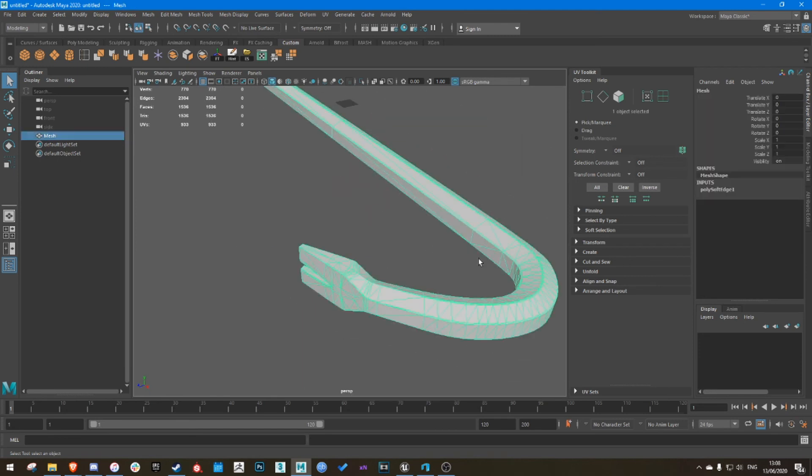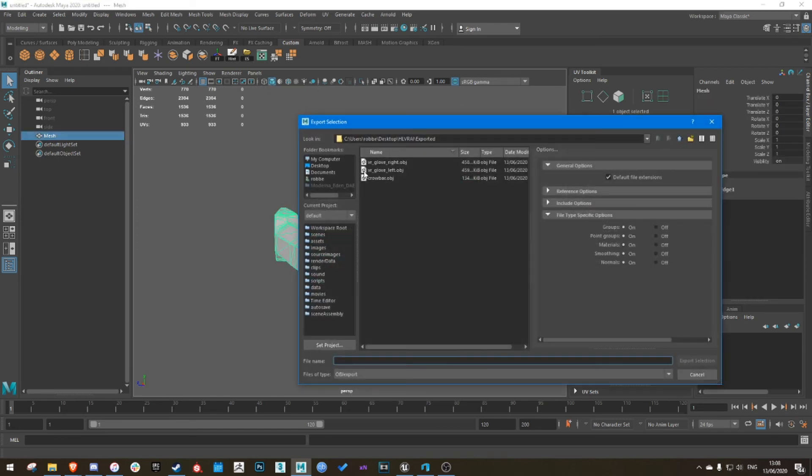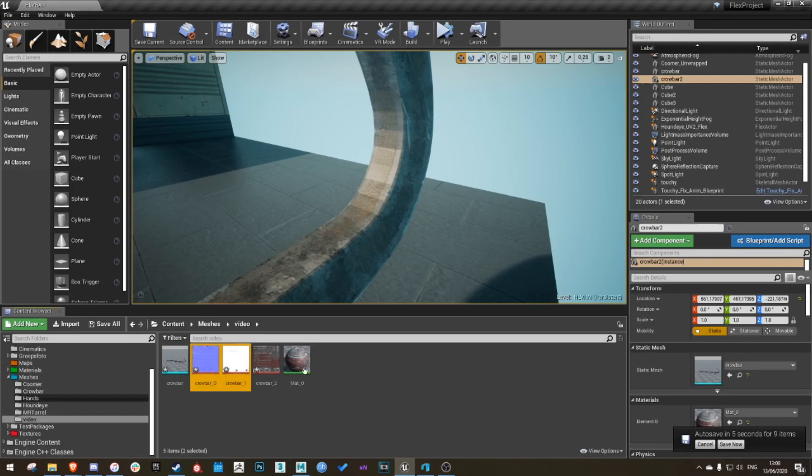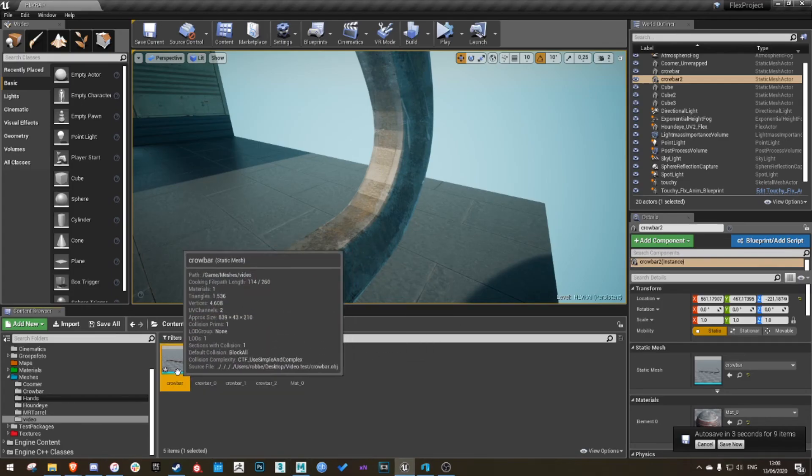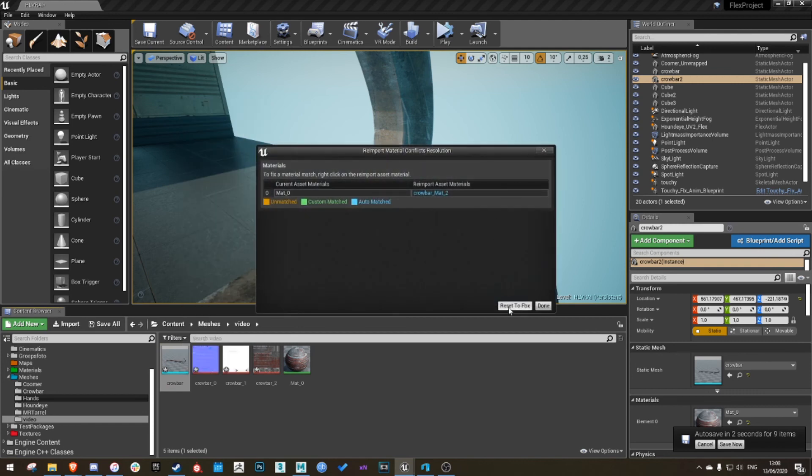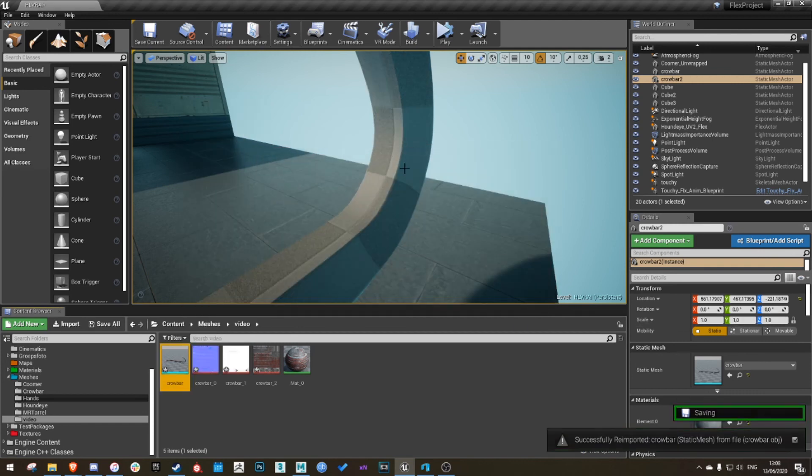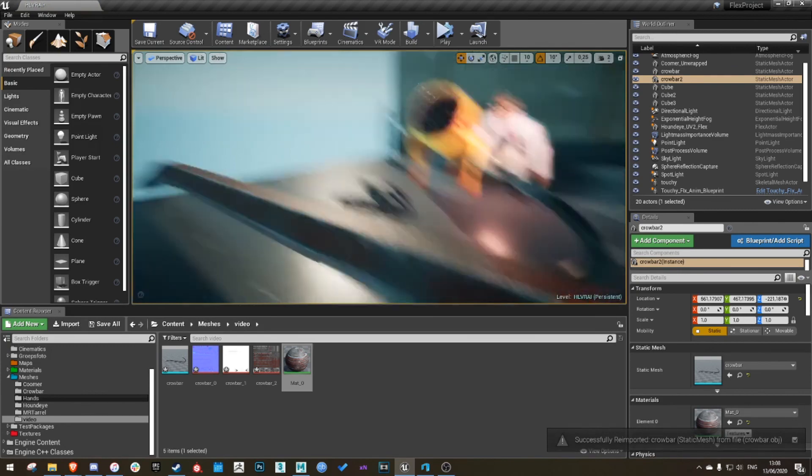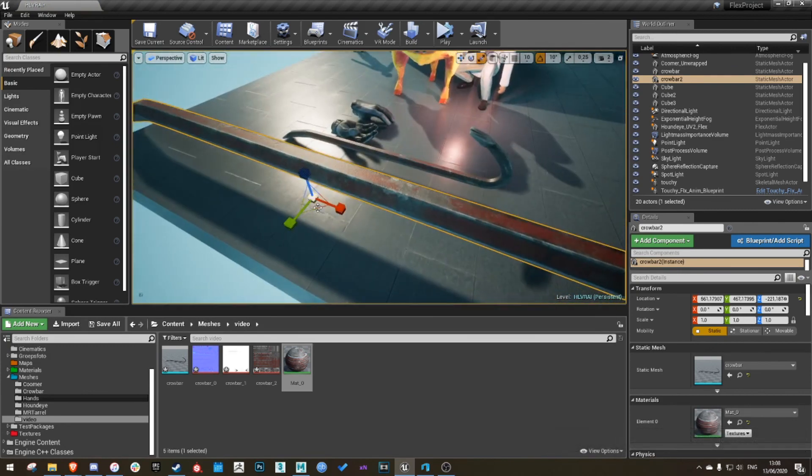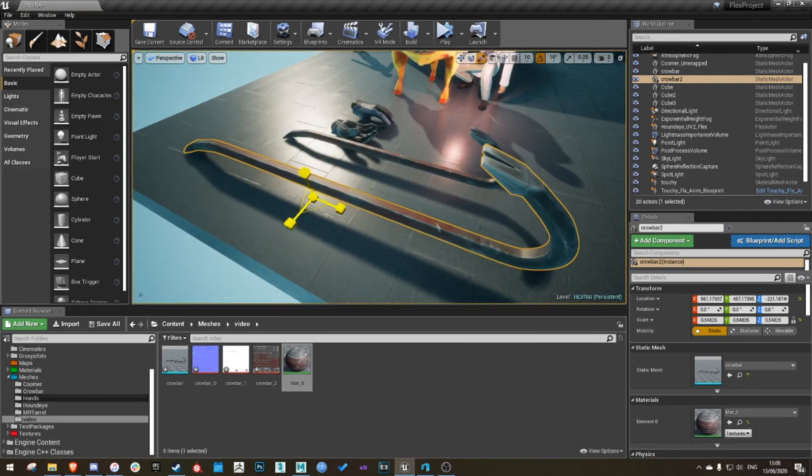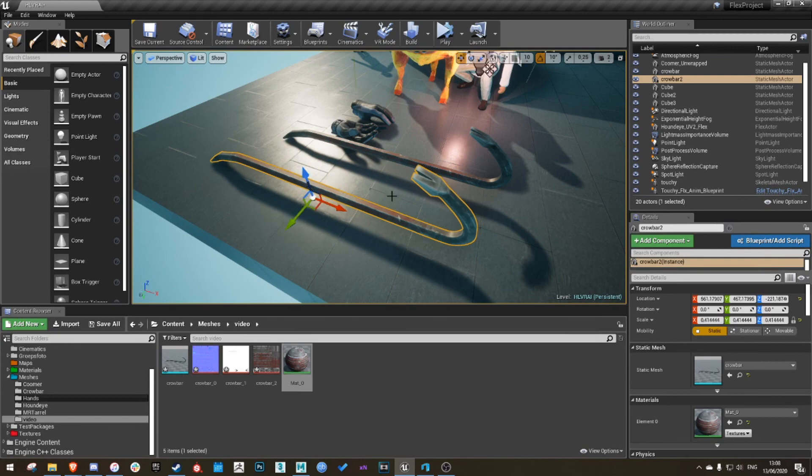Save it. All right, it's done. Then go back to Unreal Engine, reimport. Might have to reapply your texture. And that's it, you have it.